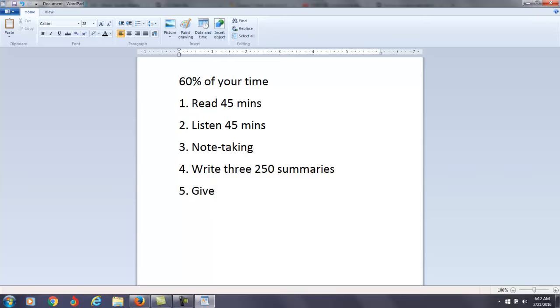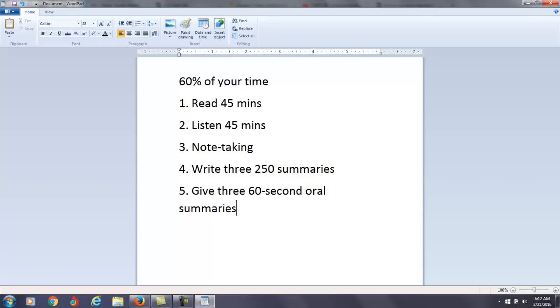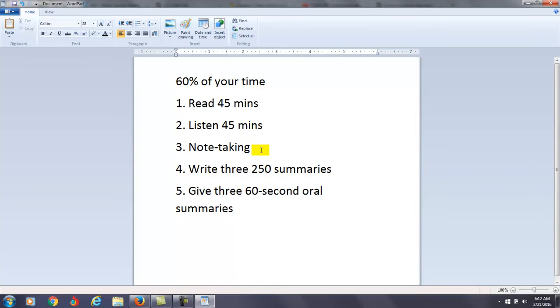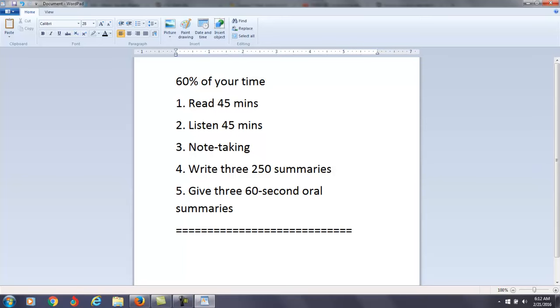Also give three 60-second oral summaries. I think this is going to be very helpful for you. If you can do these first five suggestions, I think they're going to get you in the right direction: the reading, listening, note-taking, the writing, and the speaking practice using your notes on the most important information in those passages. That's a good start.